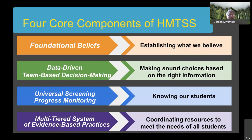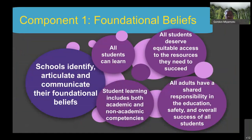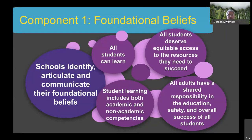Component one is foundational beliefs. In every school, there are certain beliefs that staff, faculty, and administration have which guide decision making. As part of HMTSS, it's important to identify, articulate, and communicate those beliefs to the whole school community so everyone works together toward the purpose of meeting all student needs. There are beliefs that promote student learning and beliefs that may be hindering it, so we want to identify and discuss those with staff.